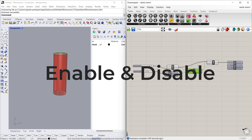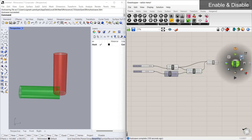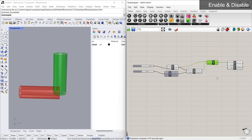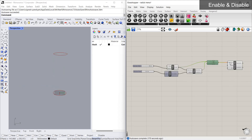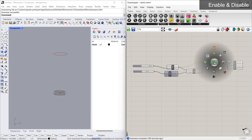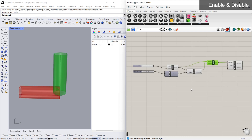Let's see about the enable and disable option. In this algorithm, if we want to stop the flow of data after a certain component — let's say I want to stop the data before loft — I open the radial menu on the loft component and click disable. The data is stopped at the loft command, and in the preview you can see only two circles. If you want to enable again, just click on that component and enable.